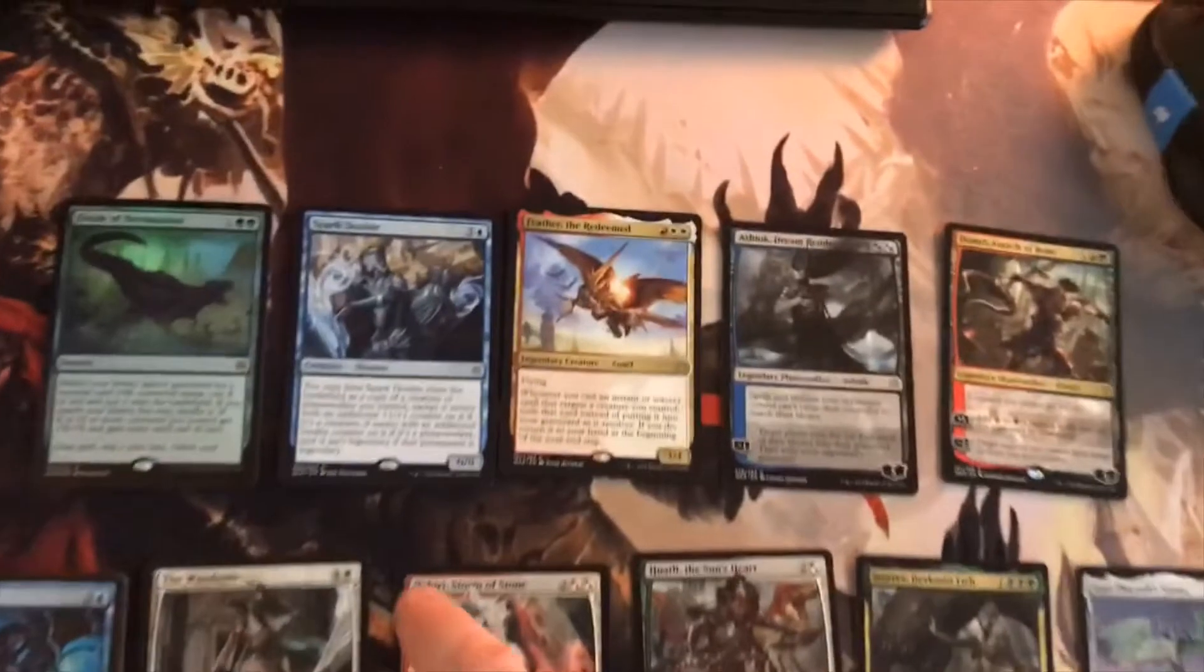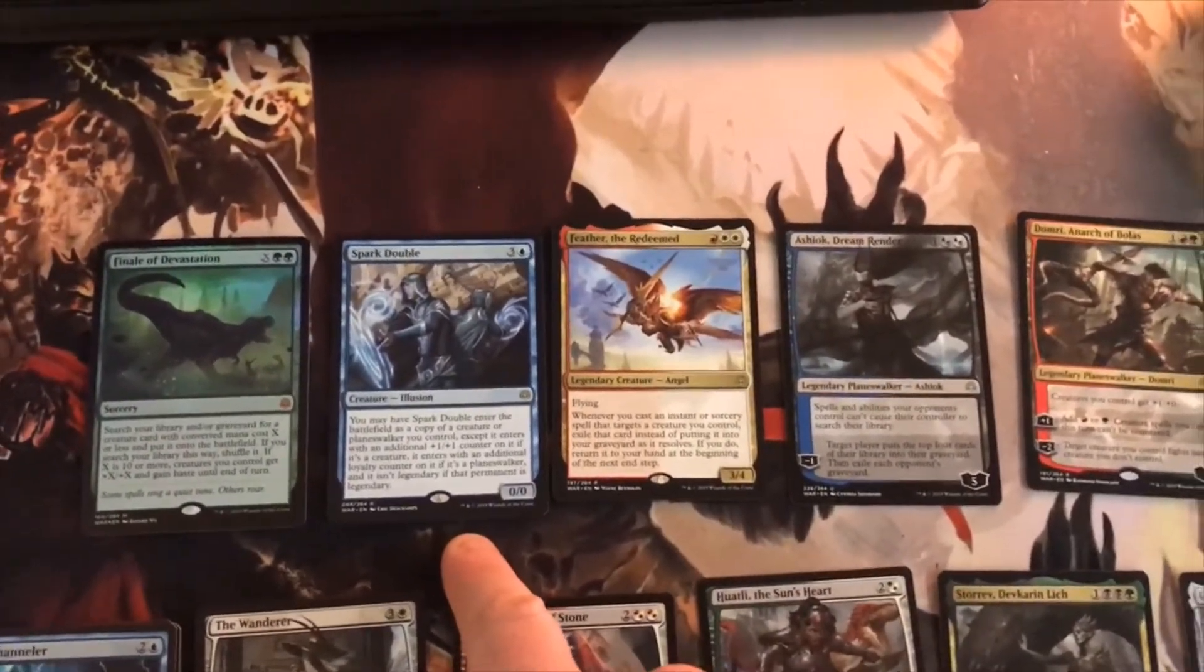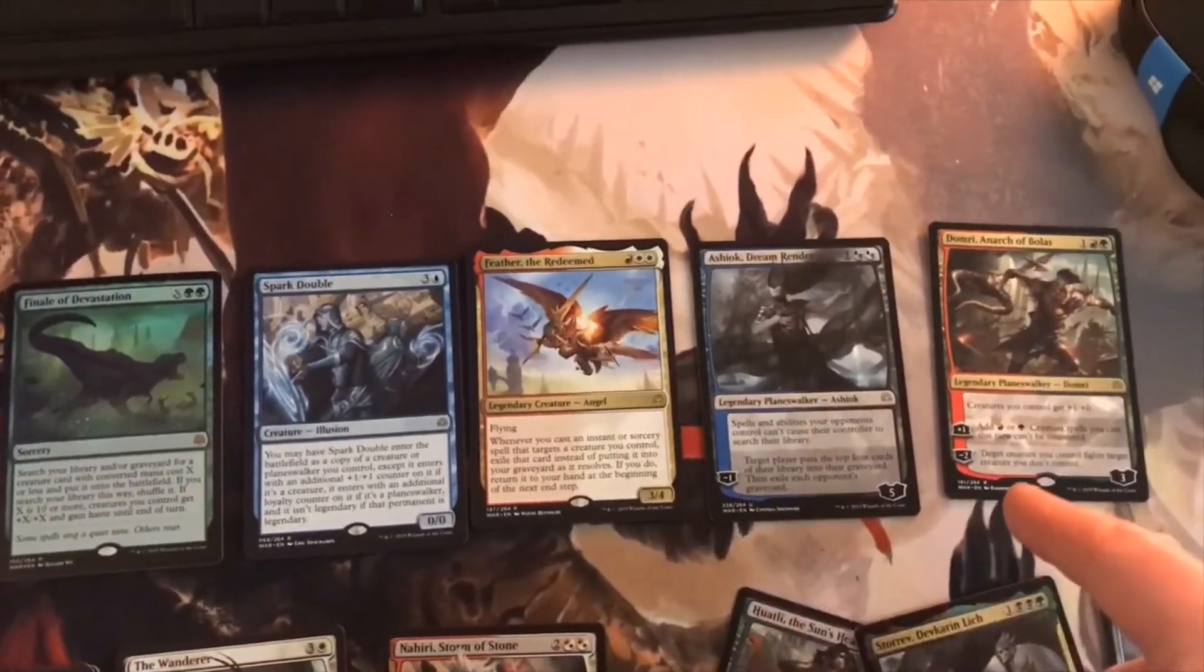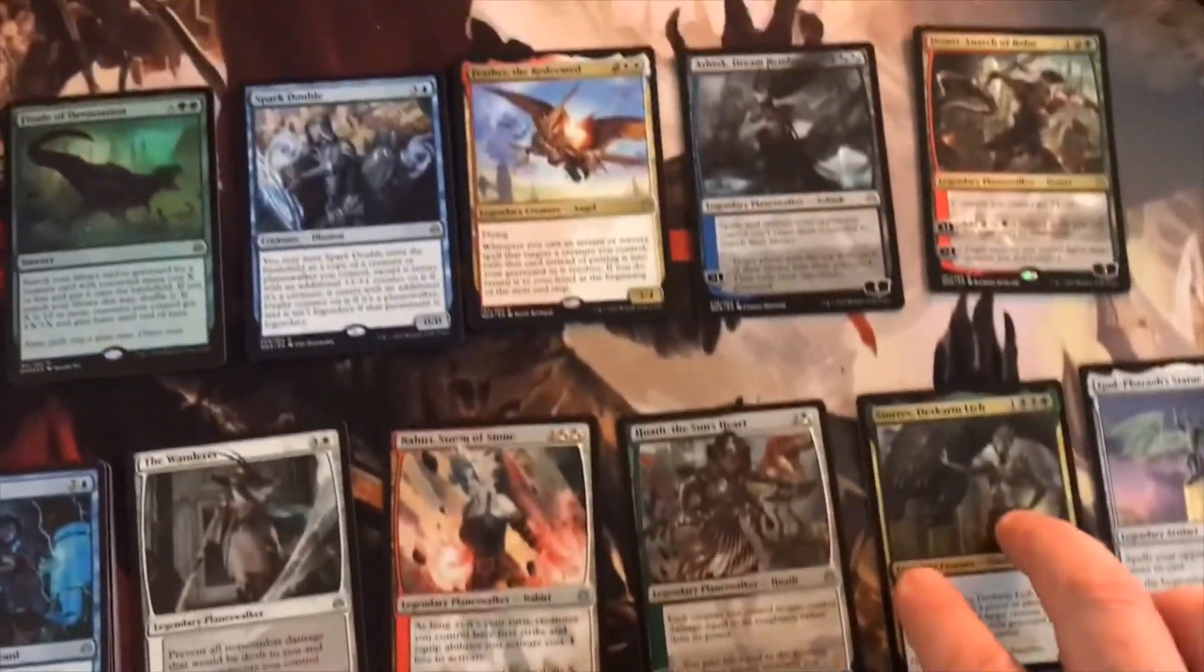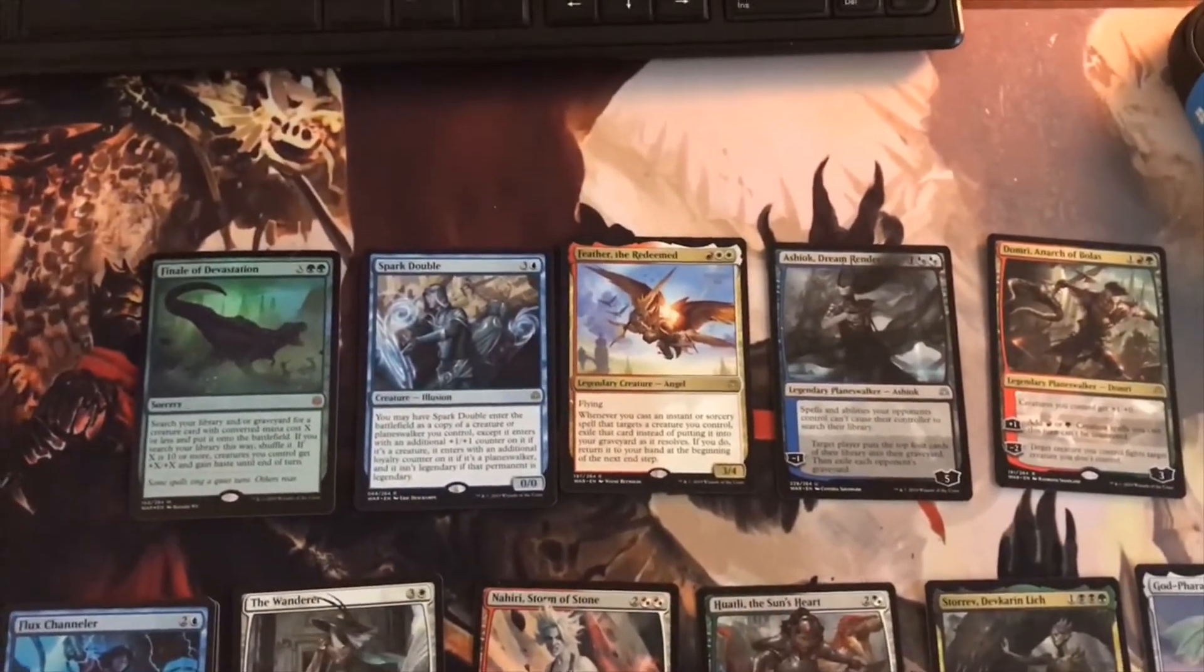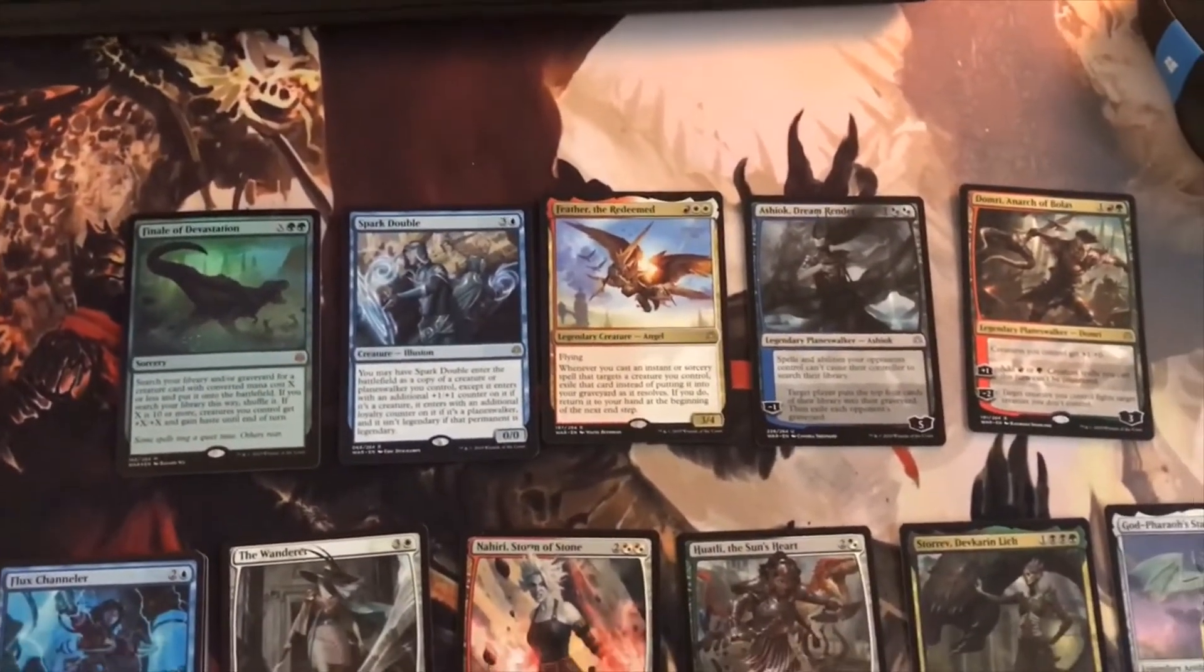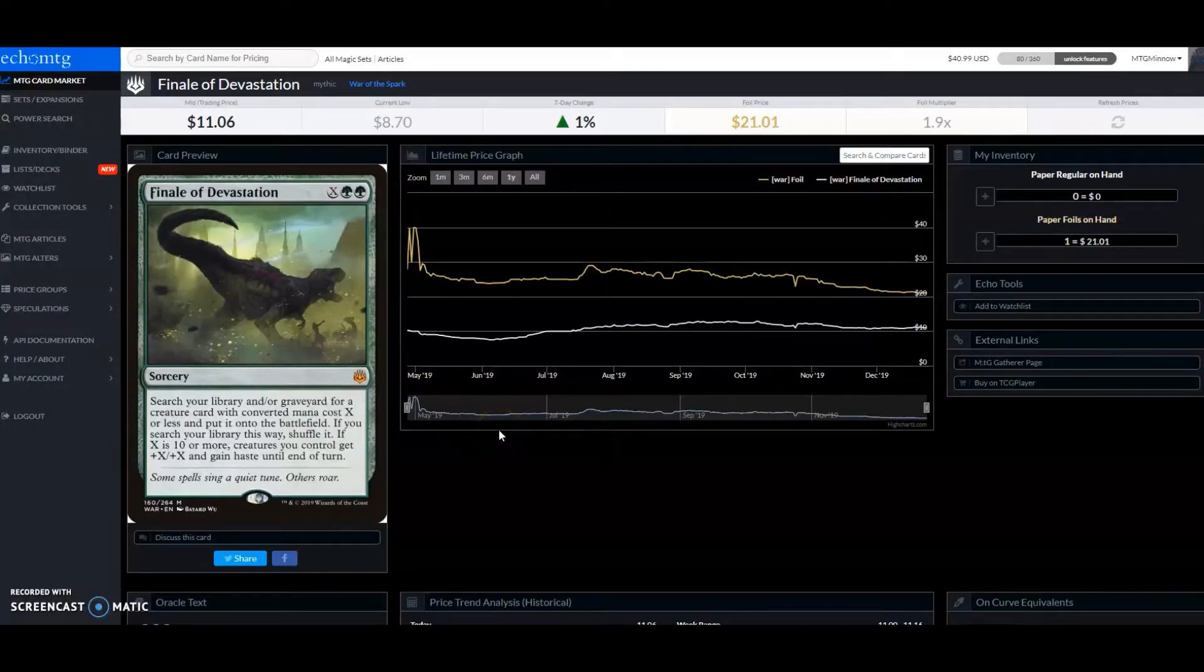This is the next runner up at like a dollar ninety, and then it goes down along there. Interestingly enough, those are the only cards that are worth over a dollar. Let's go to the computer and I'll show you what I'm talking about.